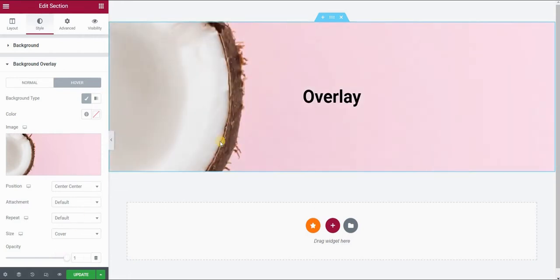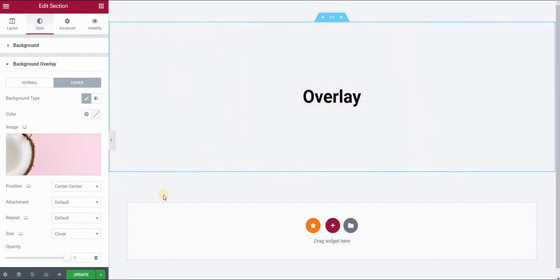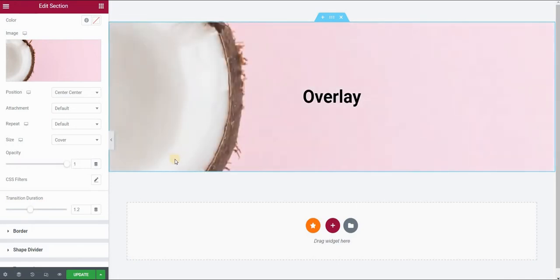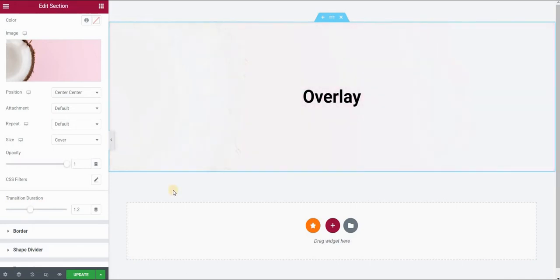So when I hover, you can see that the image shows in the background. I also want to set the transition duration to, for example, 1.2 seconds. And we've achieved this effect using background overlay.